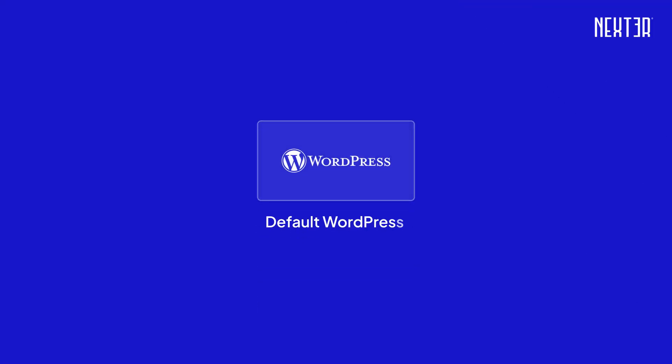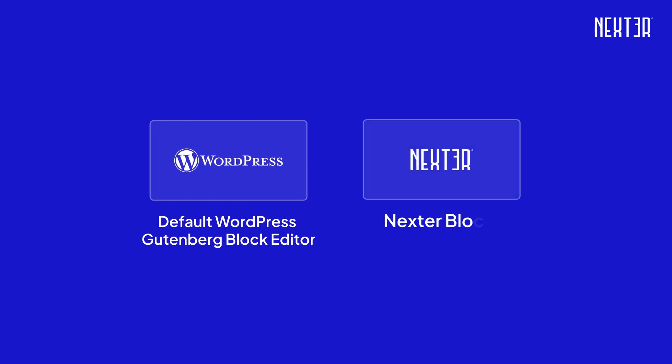Before we begin, ensure the WordPress block editor is active on your site and that you activate both the free and pro versions of Nexter Blocks.